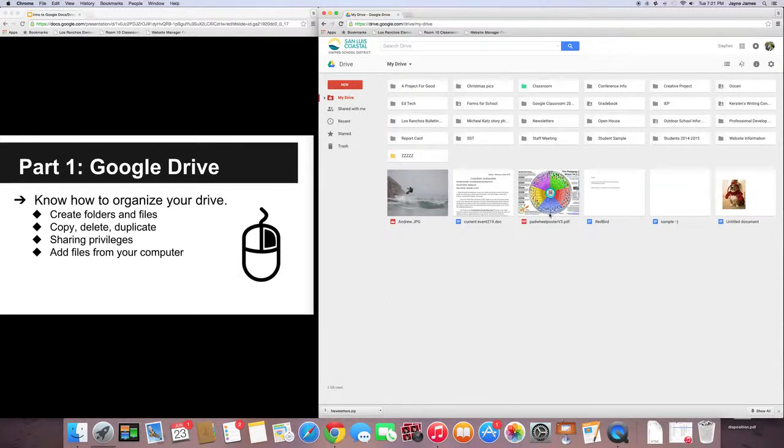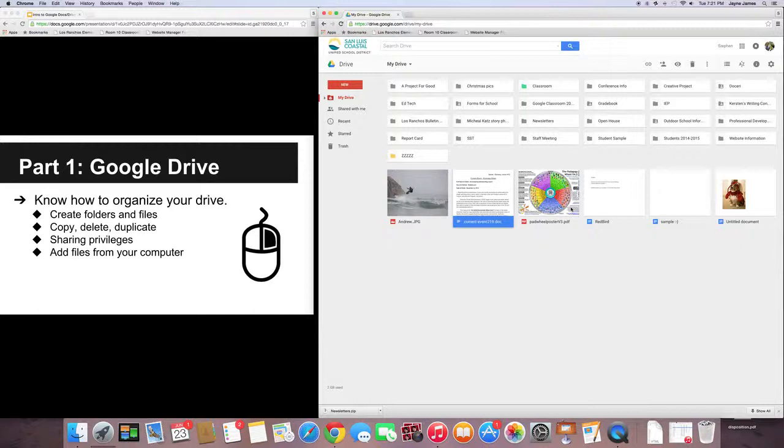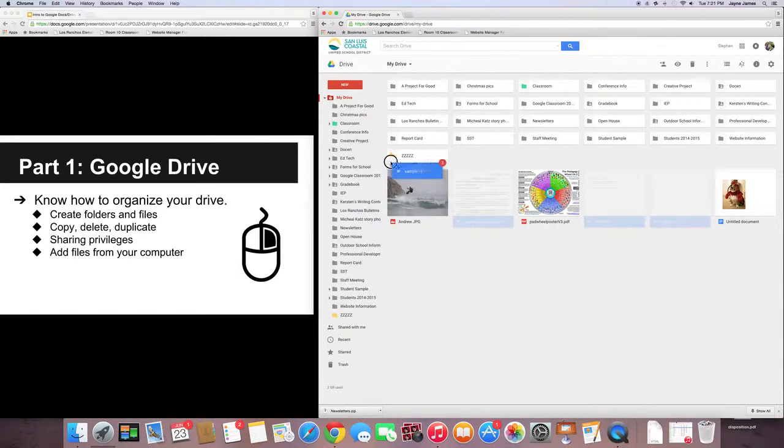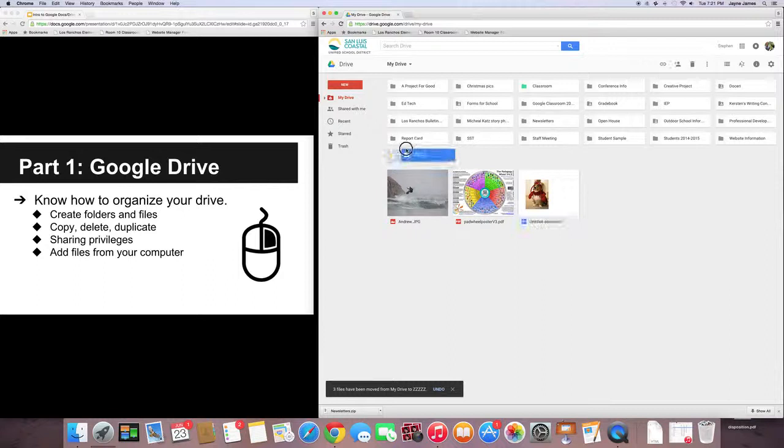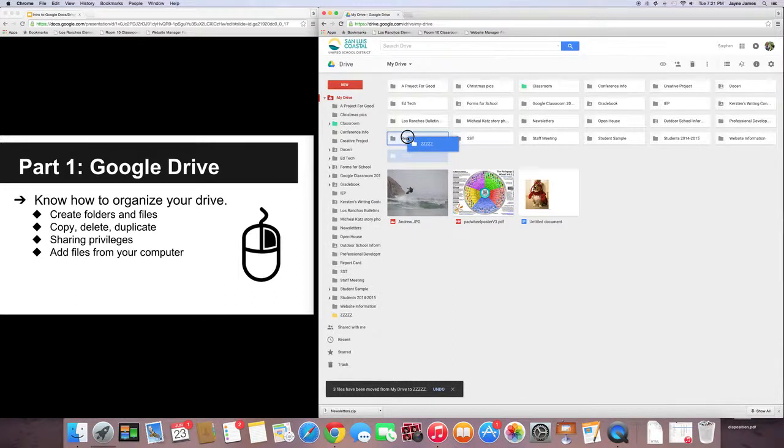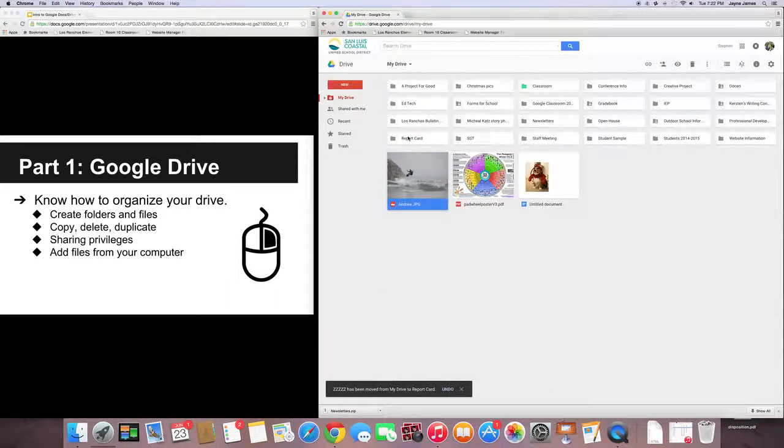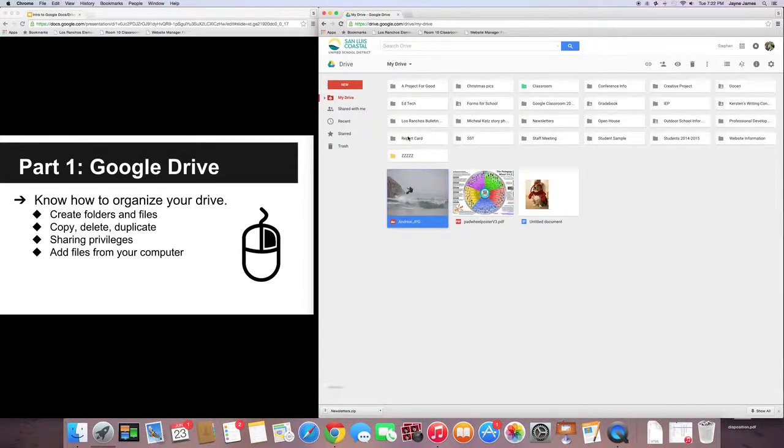You can also drag multiple things into your folder. So, you can select specific documents. Let's say I wanted to do this current event. I'm going to hold, if you're a PC, you're going to hold Ctrl and then click. And if you're a Mac user, hold Command and then click. So, you can move all three of these documents into any folder that you want, and then you can move that folder into a different folder. And then, of course, to undo it, Command-Z or Ctrl-Z, which is nice.